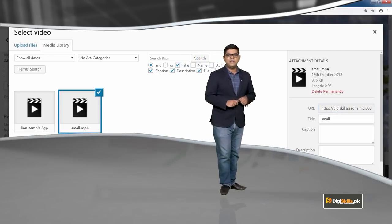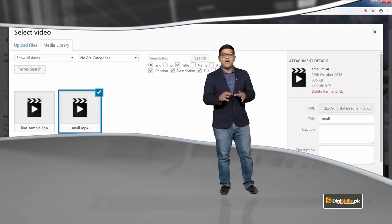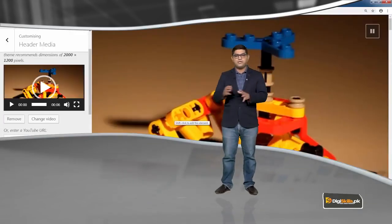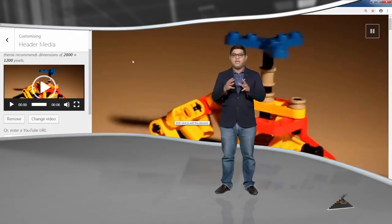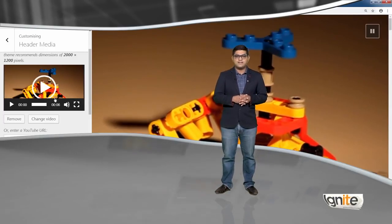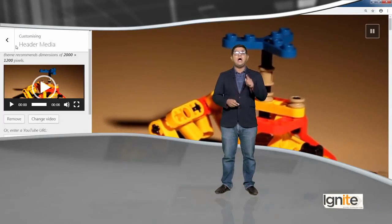That's another amazing feature. If a video is already uploaded, you can access it directly from the media library. Or you can upload a new video. You can also find a YouTube link and place that on your header. The 2017 theme on WordPress allows you to do that.